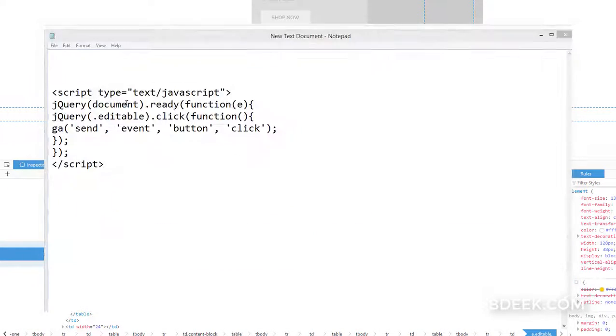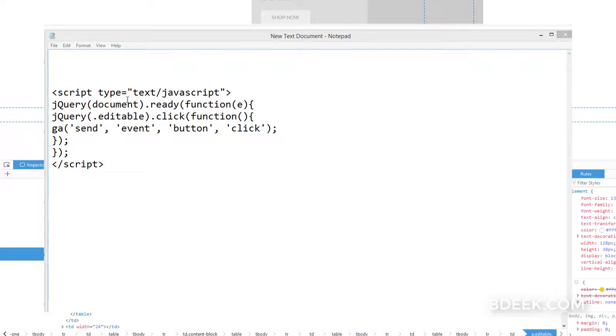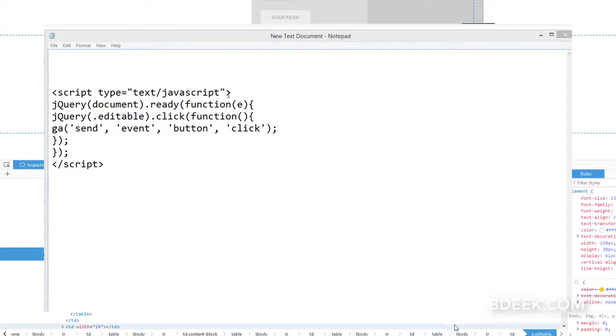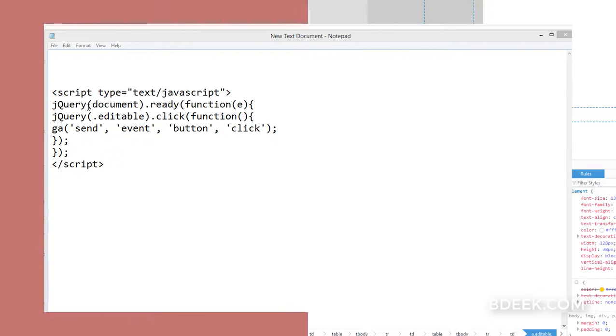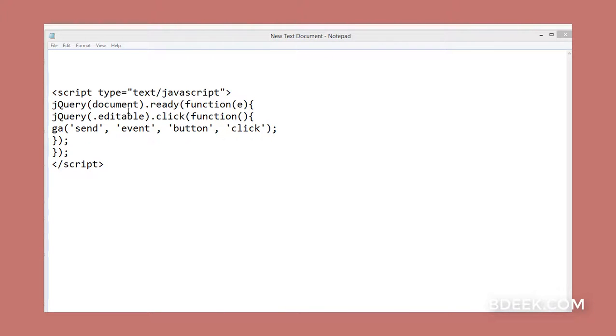In a new text document, write the following code: script type text/javascript. In jQuery, we want this function to be executed when the document is ready, so write document.ready function. Then we want to find the element ID or class name for which we are tracking the event.